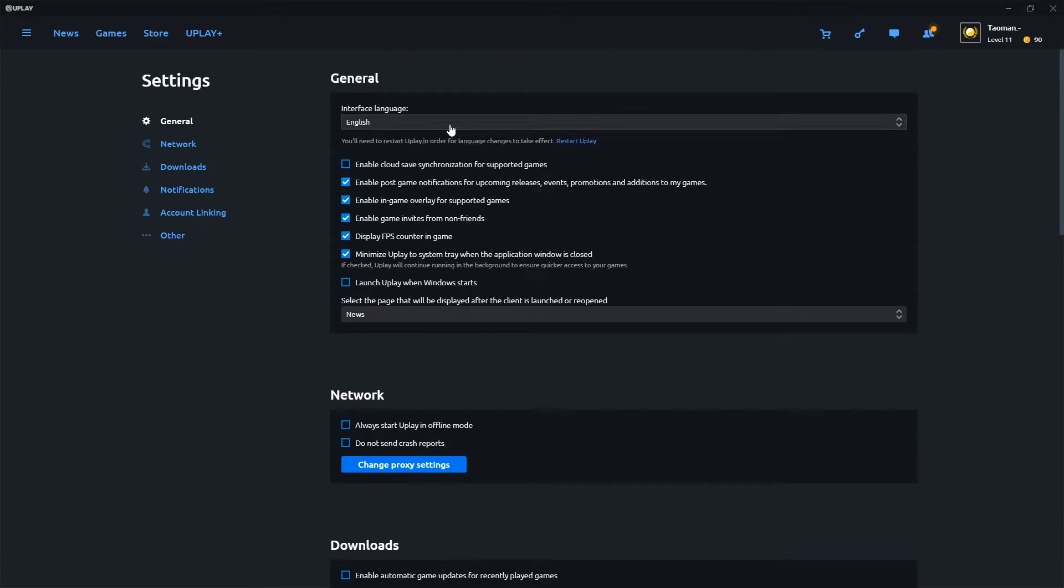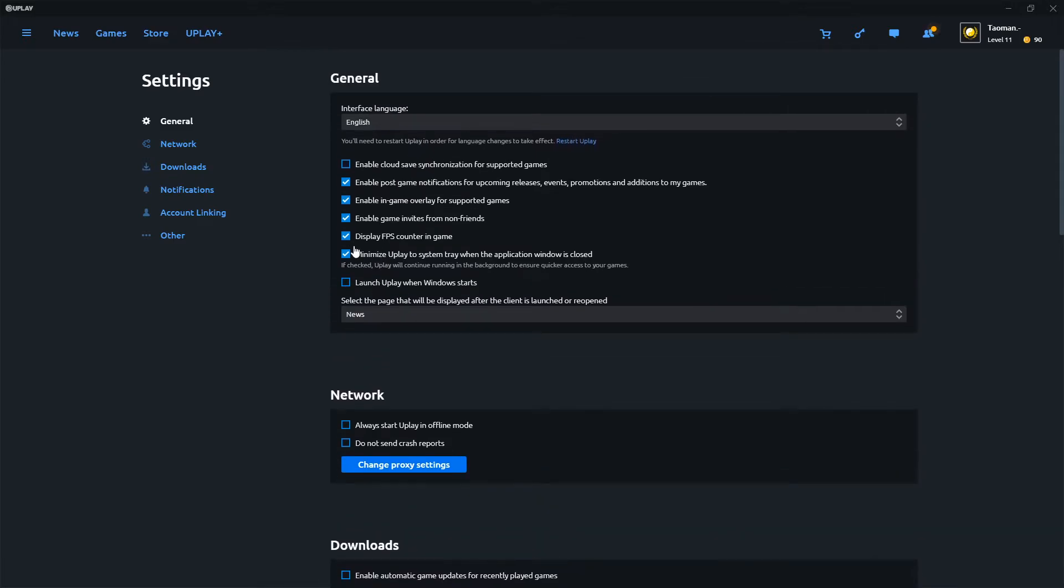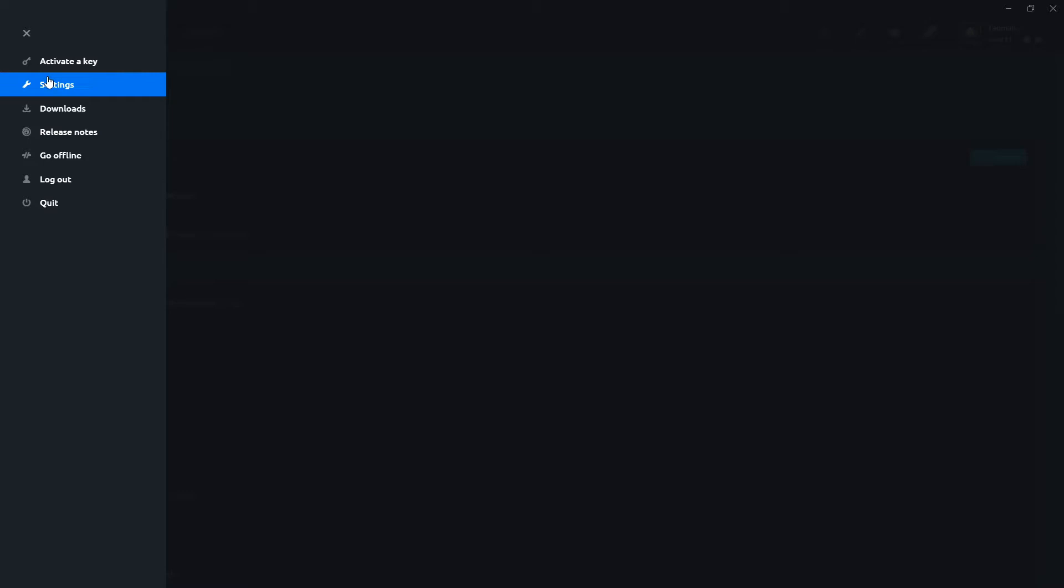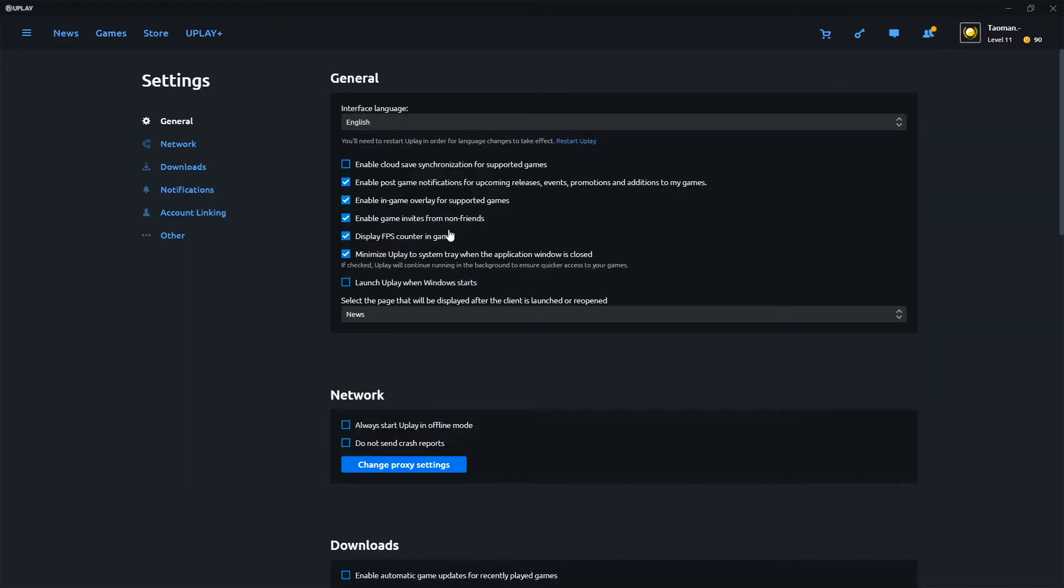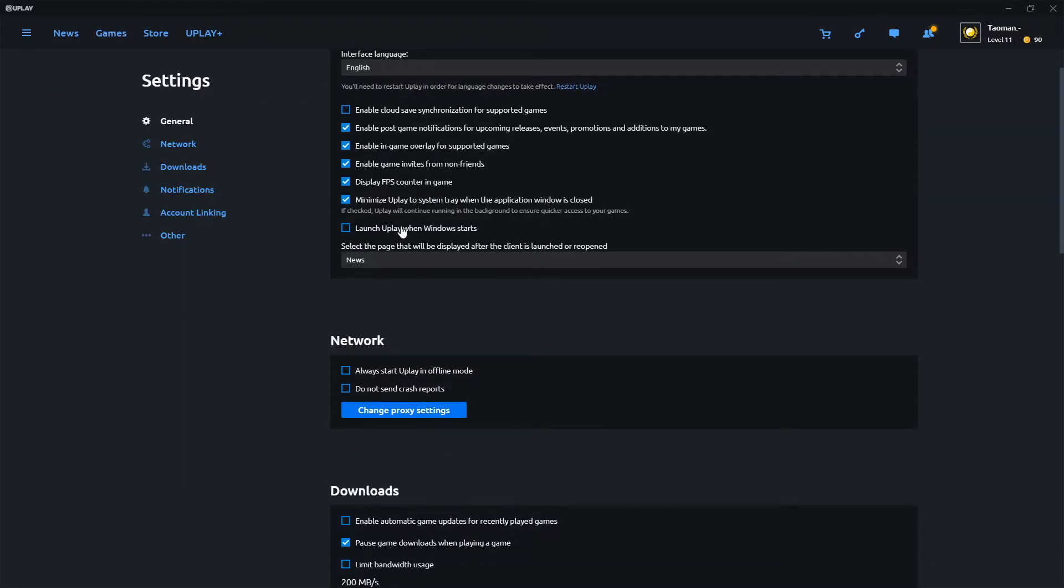Then when you're going to change it, you need to also restart Uplay and then simply you can change the game language when you're going to start the game. So again, settings, English, you just change it and it's pretty much it.